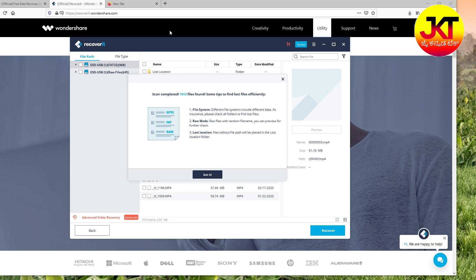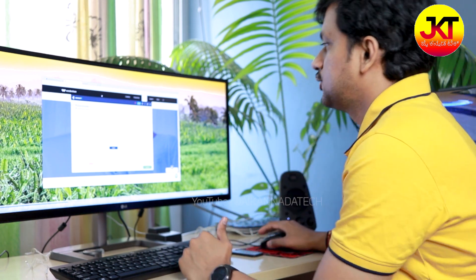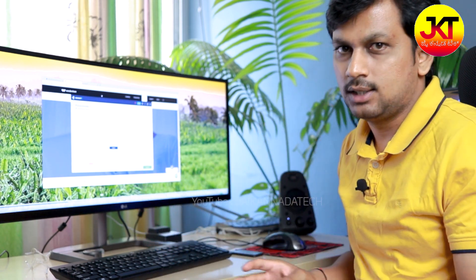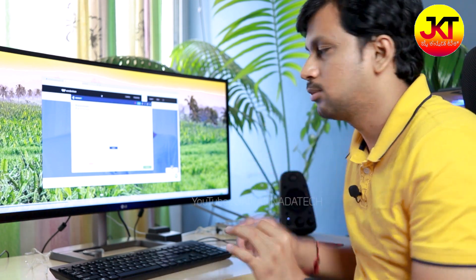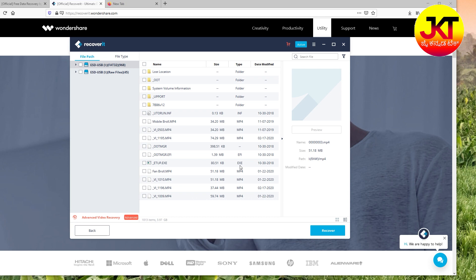Scan completed, 1013 files found. I will use the pen drive for recovery — it will recover 1013 files. Now we will select where to save the recovered files. The results show FAT32: 968 files, RAW files: 45 files. We will recover the fan b-roll and mobile b-roll files that were deleted.